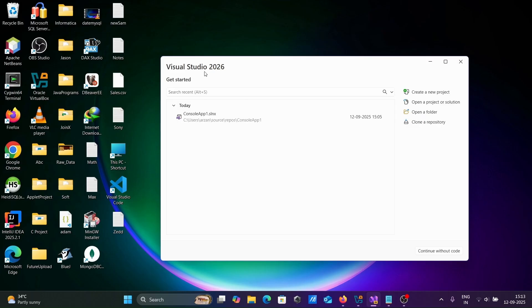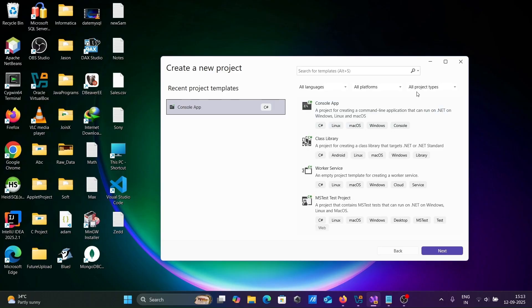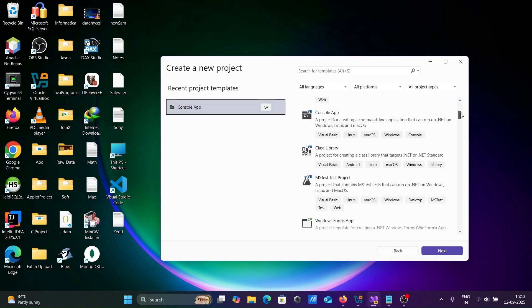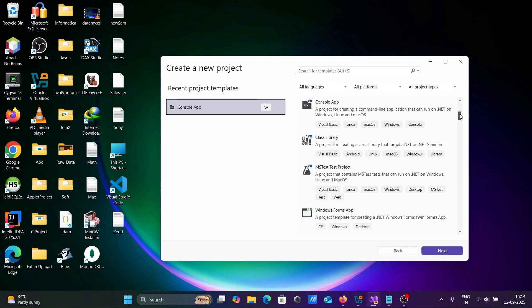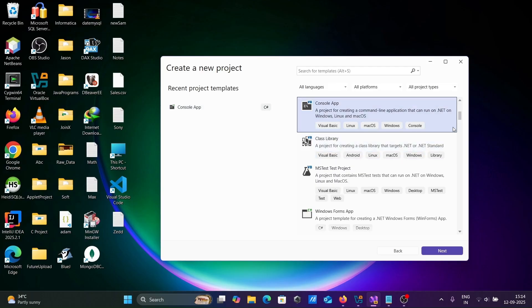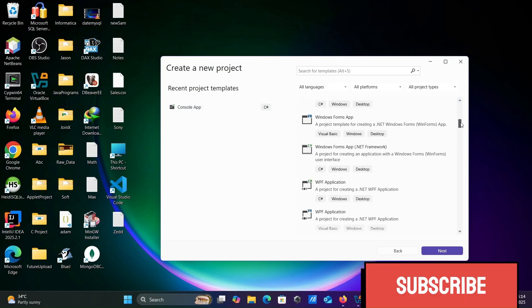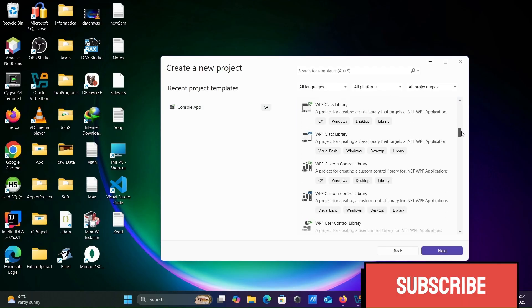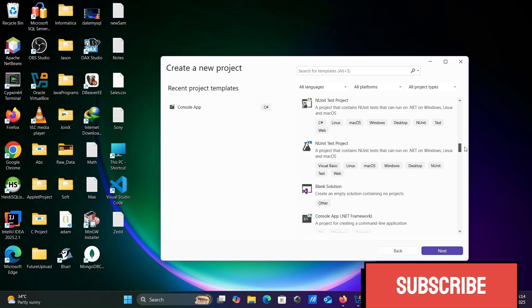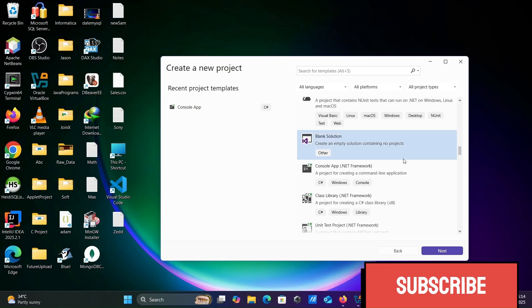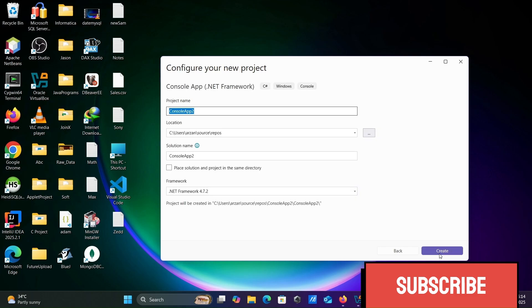Here this is Visual Studio 2022. First here, going to create a new project. You can create any project to this place, console application. Let's click on Next.